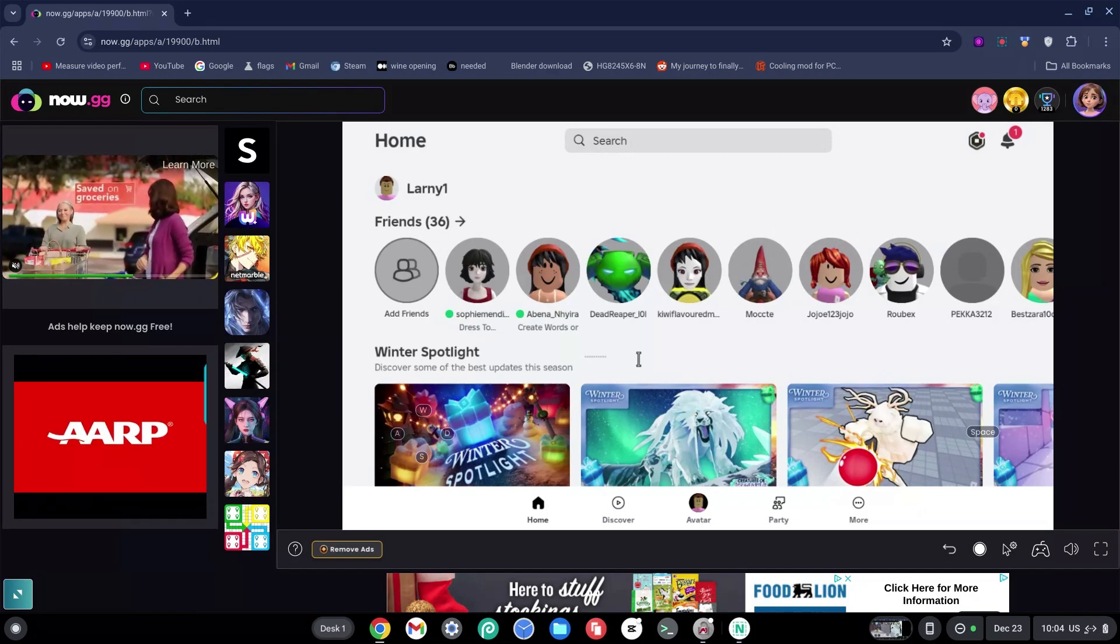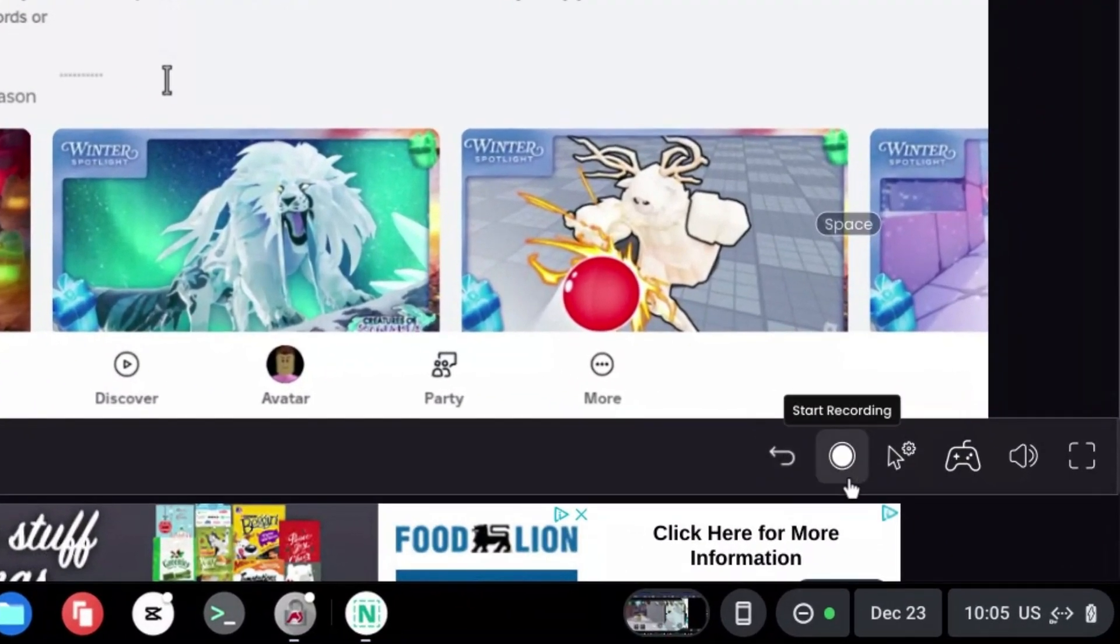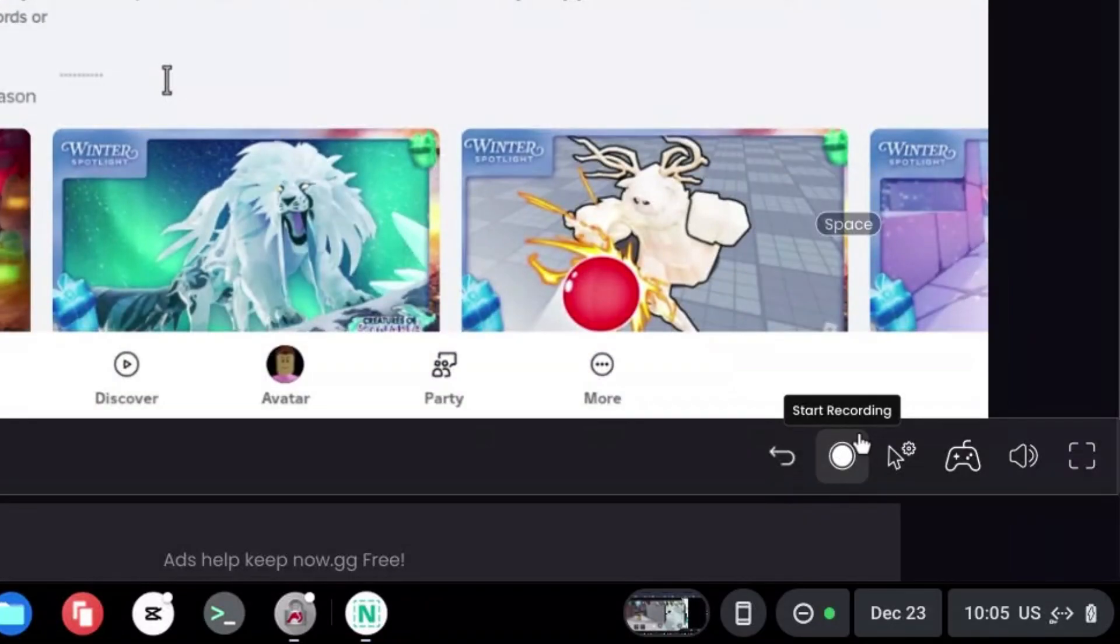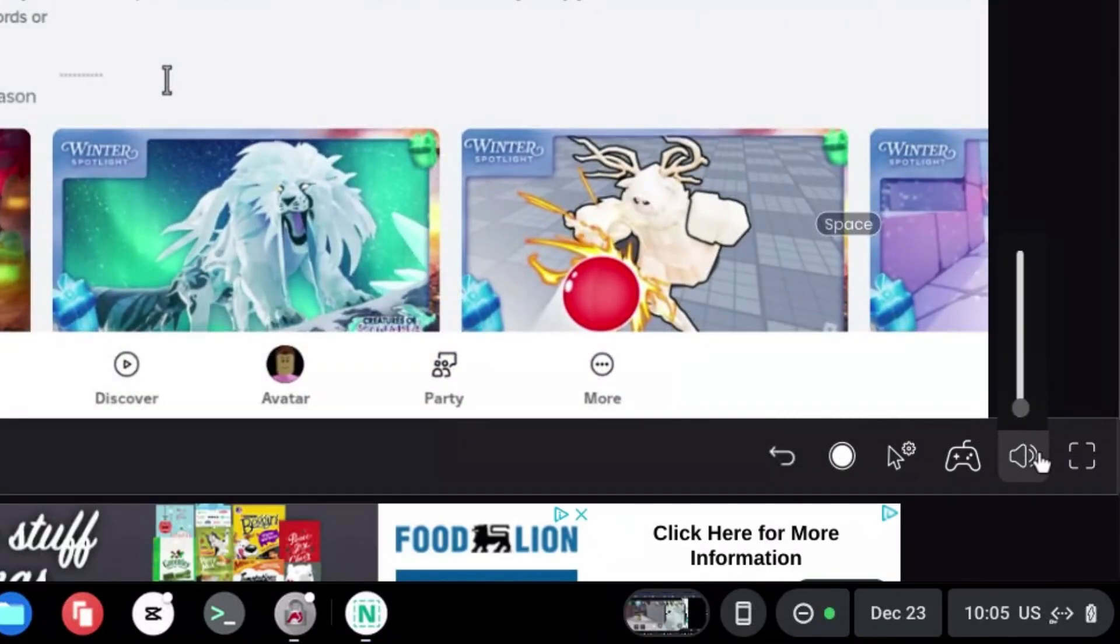Once on the screen, the controls are pretty simple. You can return with this button, record your gameplay with this button as well, change your mouse sensitivity, use a controller, and change your volume settings.